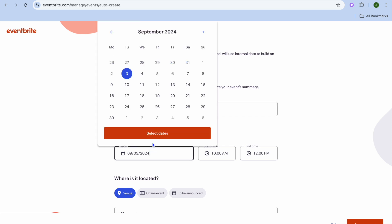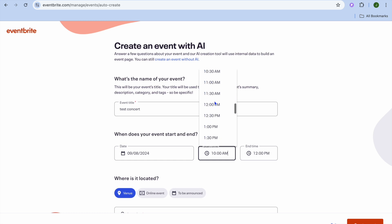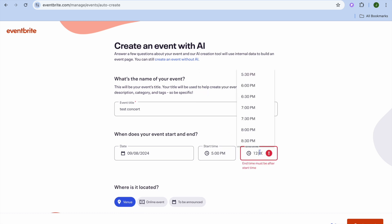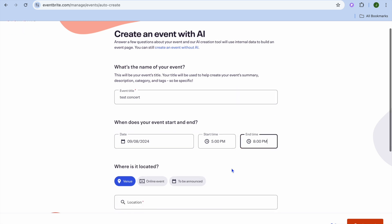Then you're going to select the date on which it will be held. So let's say for example it will be held on the 8th of September and it is going to start at 5 PM — I'm going to select 5 PM right here. Then let me select the end time; it will be ending at 8 PM.